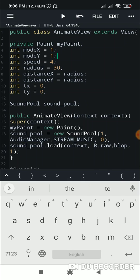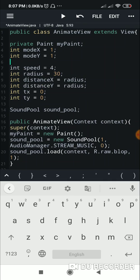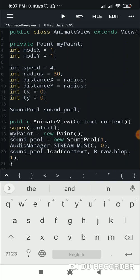When the ball is moving right I set modeX to 1, and when moving left I set modeX to -1. Similarly, when moving down I set modeY to 1 and when moving up I set modeY to -1. I have set speed to 4, which is a constant, and radius to 30, which is the radius of the ball and is also constant.